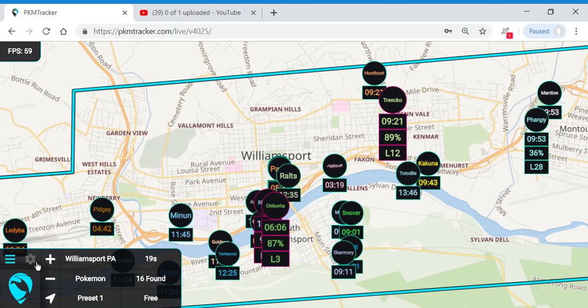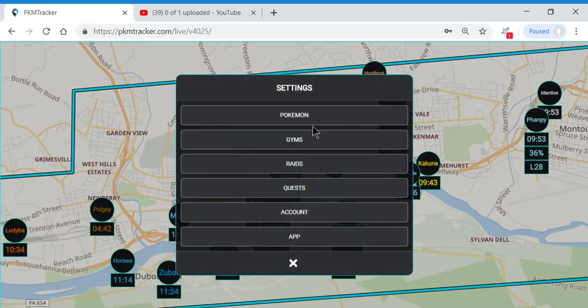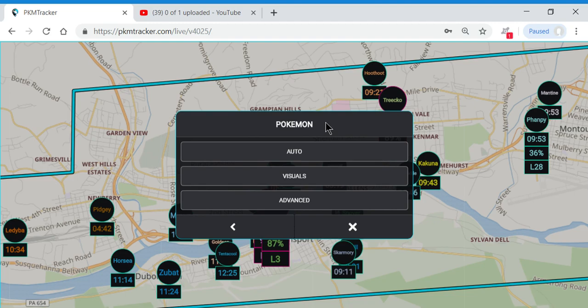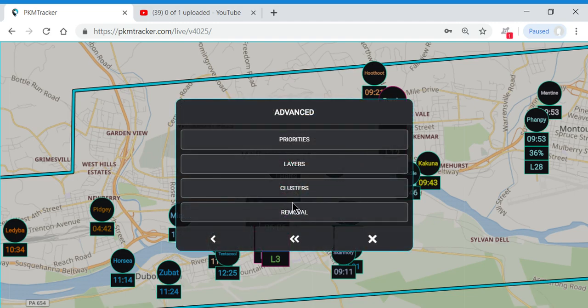We're going to go into Settings, select Pokemon, Advanced, and Priorities.